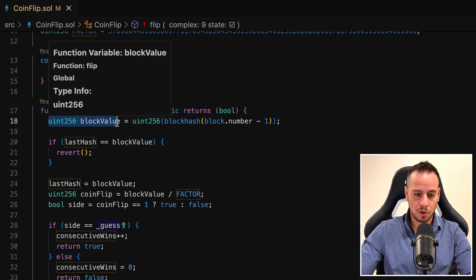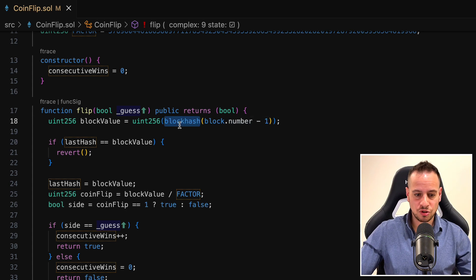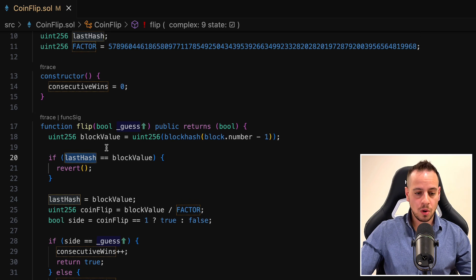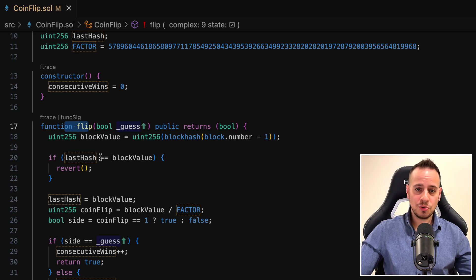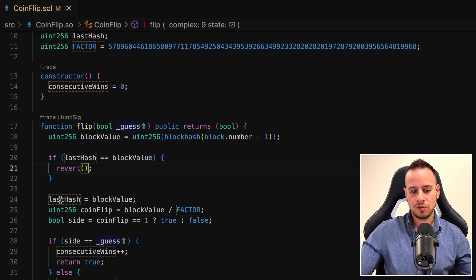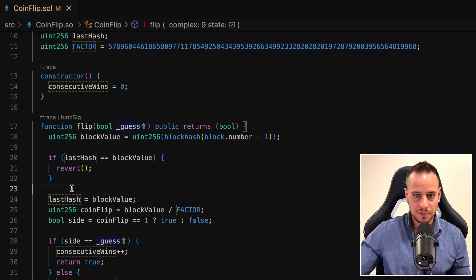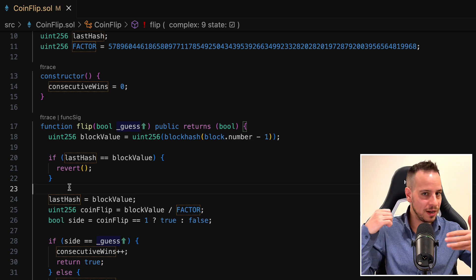Let's see what the flip function does. First, it takes the block number minus one — the previous block number — then extracts the hash of that previous block and converts it to uint256. It makes sure that the last hash does not equal the block value; last hash is then set to block value. This basically means we cannot call the flip function two times in the same block, because the last hash will equal the current hash and it will revert. We need to play once every block.